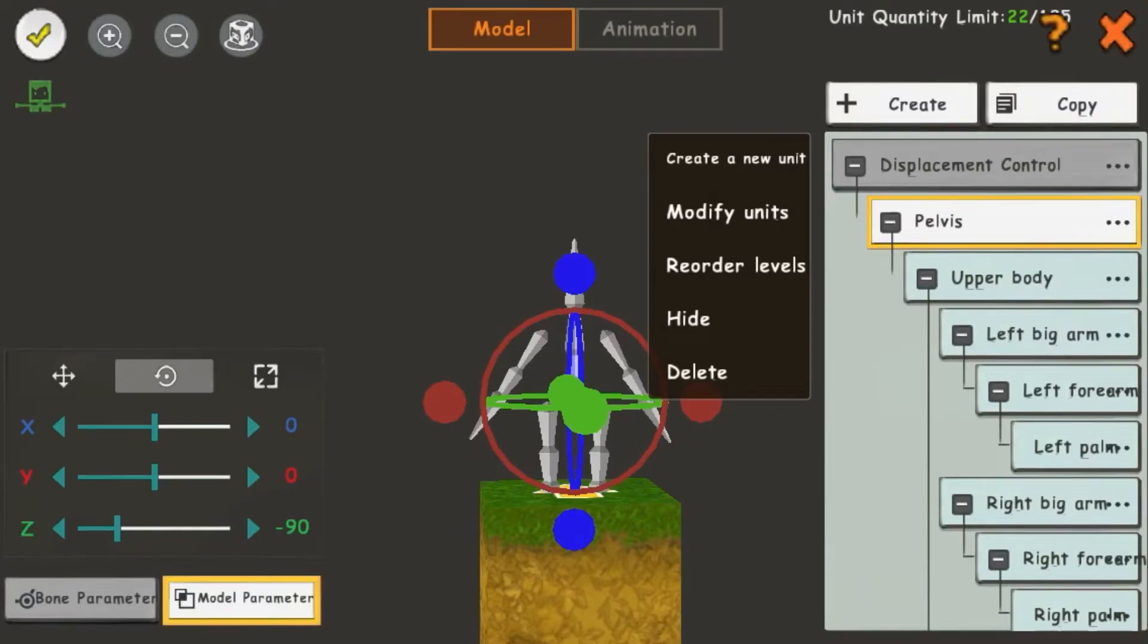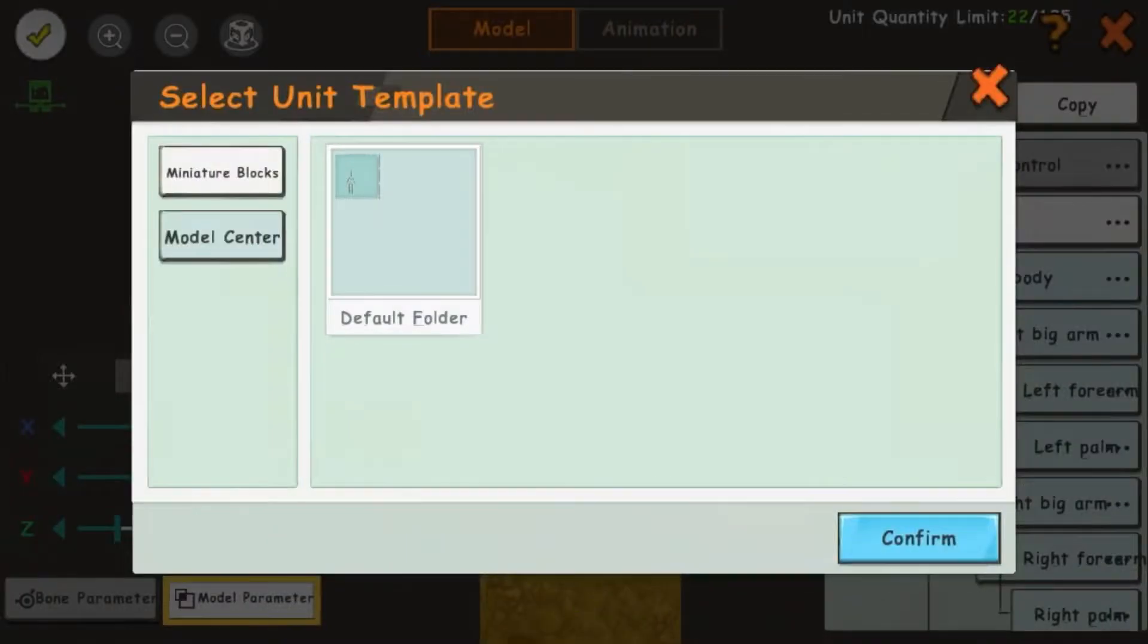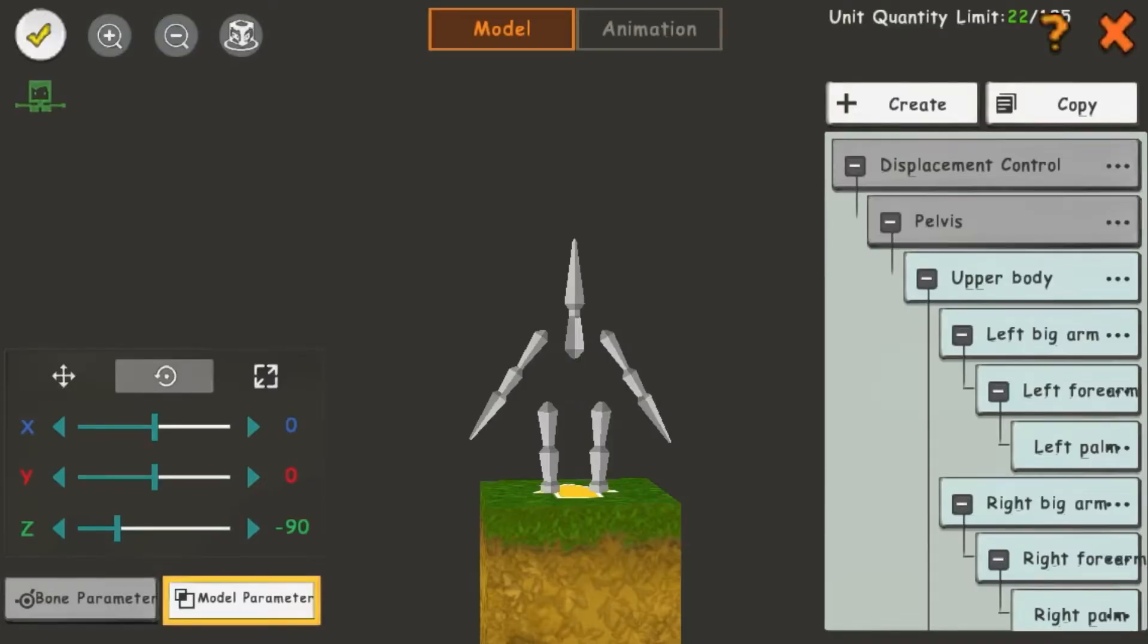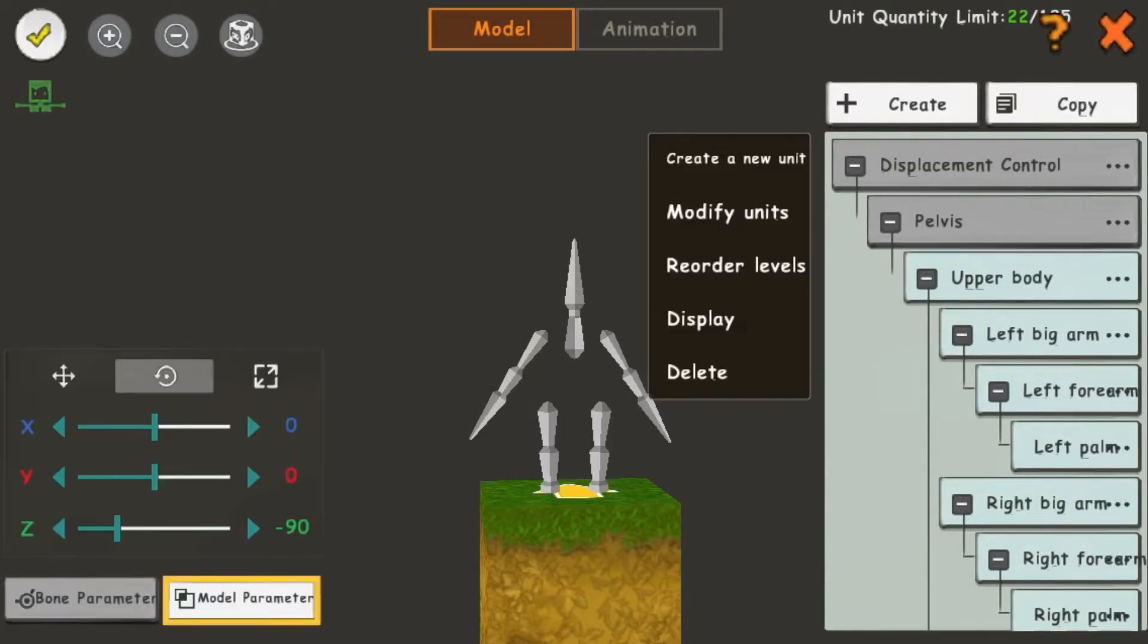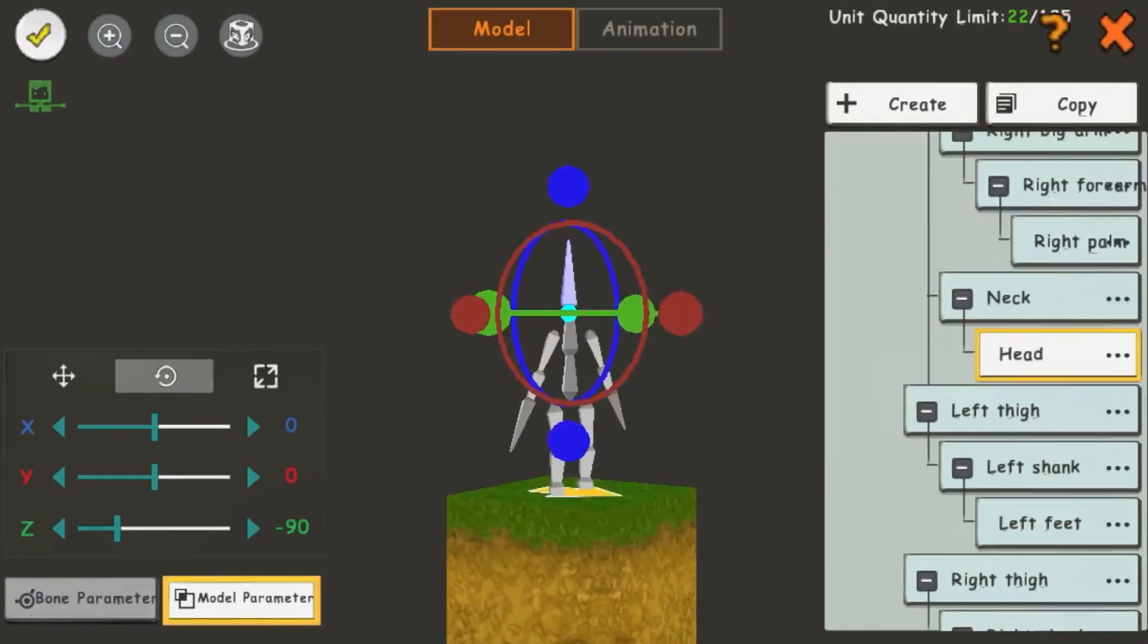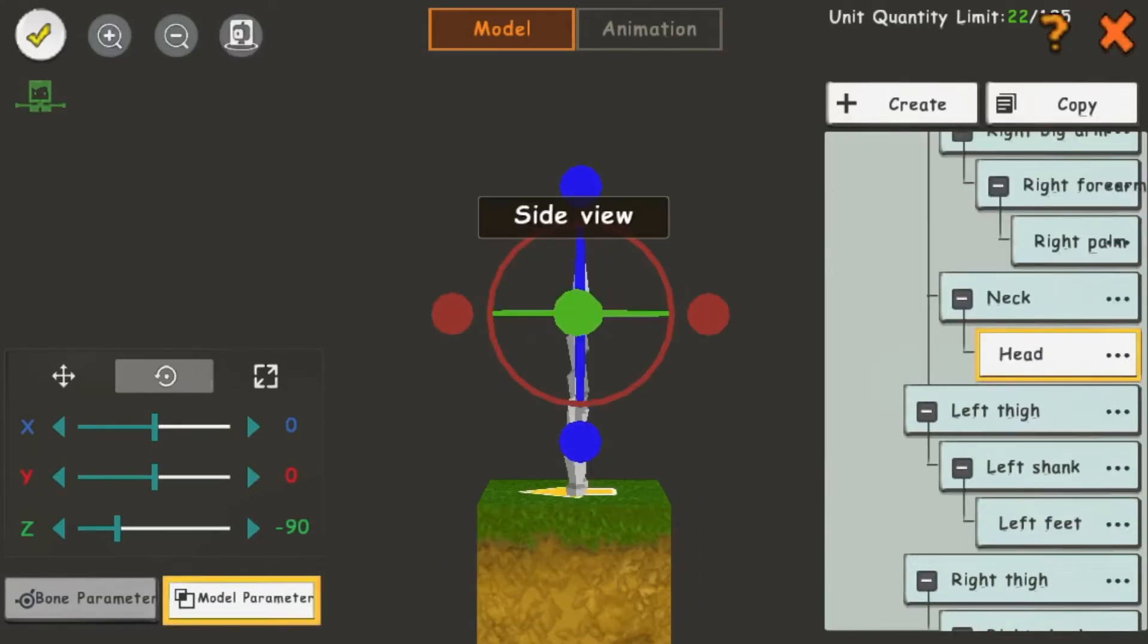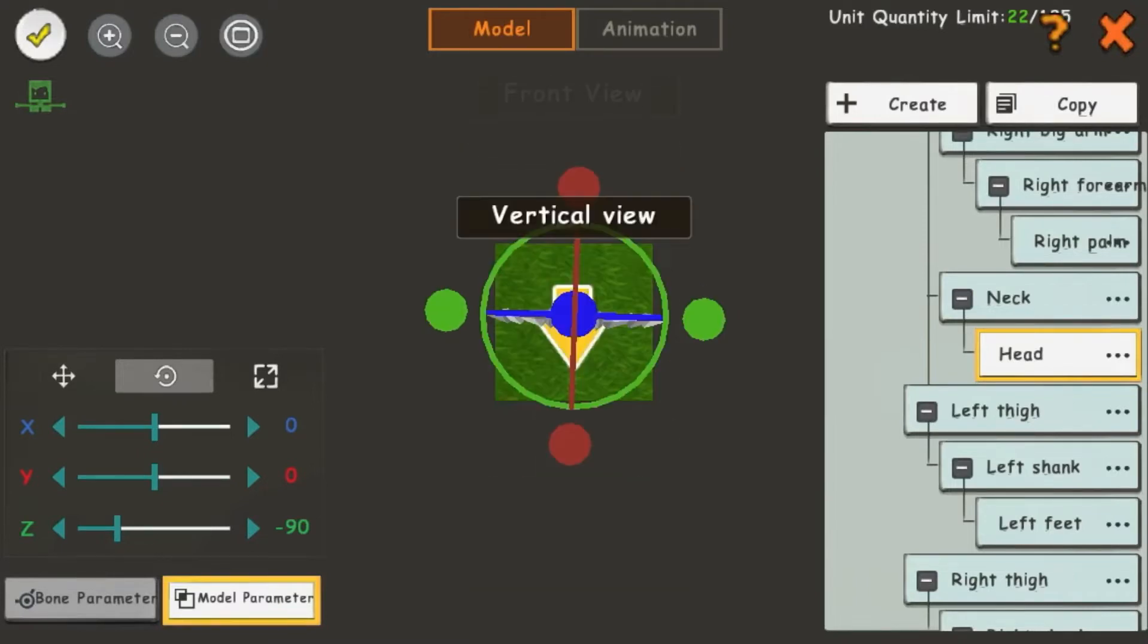You can modify units by importing a new one in their place. You can hide units, then display them again. And you can create new units, reorder levels, and delete units. We also have the Increase Size, Decrease Size, and View buttons up here in the corner.